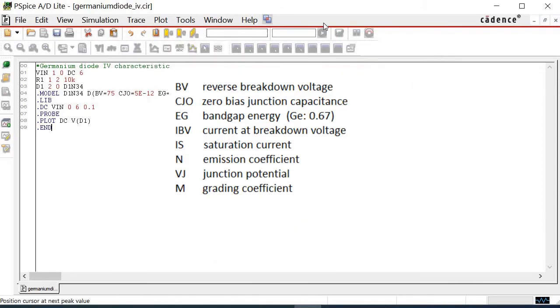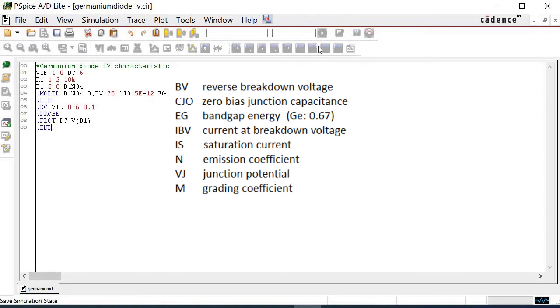To run the simulation, we press the green arrow button. But here, it can be seen that the button is not active. Thus, we would not be able to simulate the file. To activate the button, close the netlist file before re-opening it.